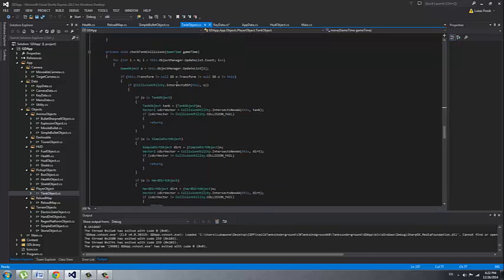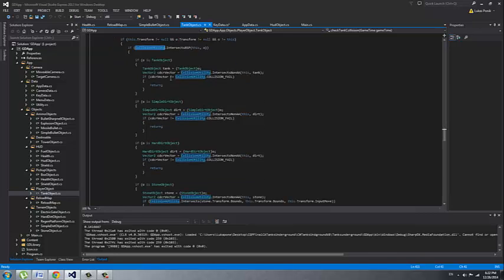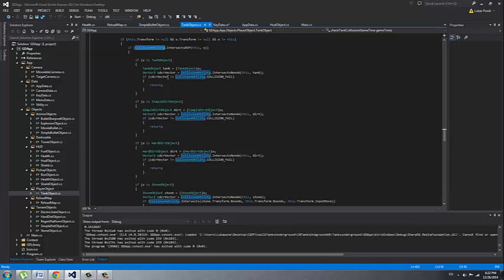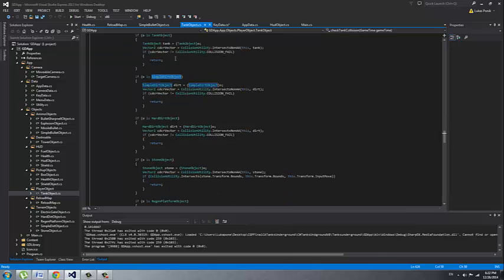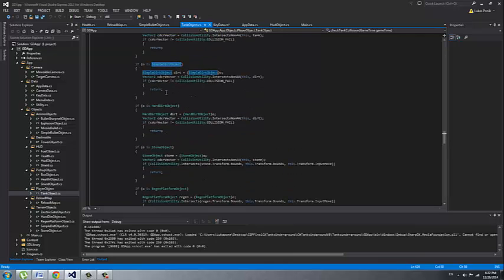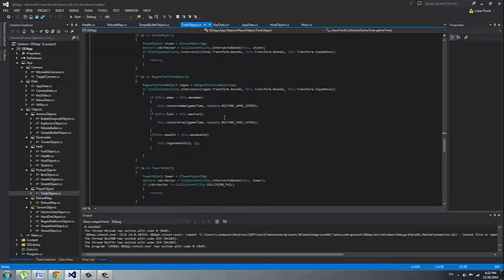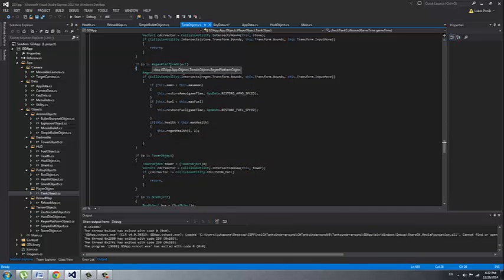For our collision we have implemented the BSPs. If you can see, there is the collision utility checking for intersecting of the BSP sectors. The tank can collide with many different objects in the game. If the object is collidable but the tank cannot move, I'm simple returning from the function. If the tank can move, like for example on our regen platform he can move when he is regening the fuel.